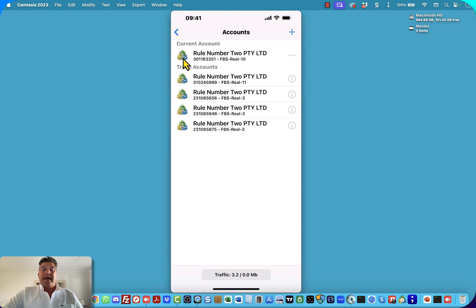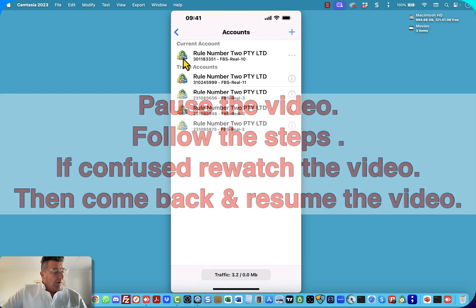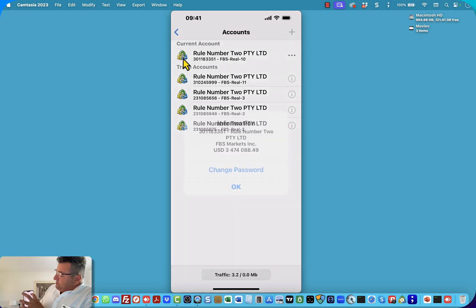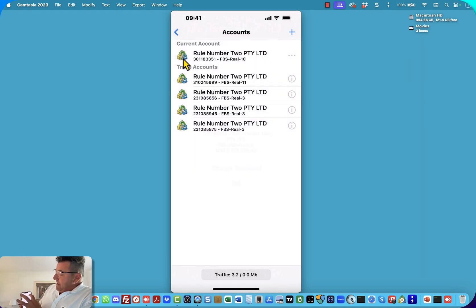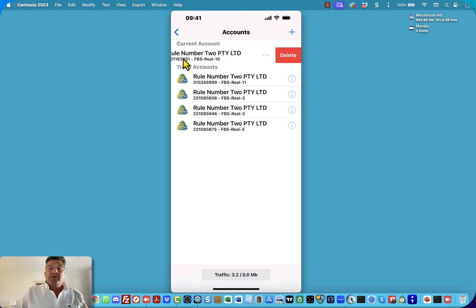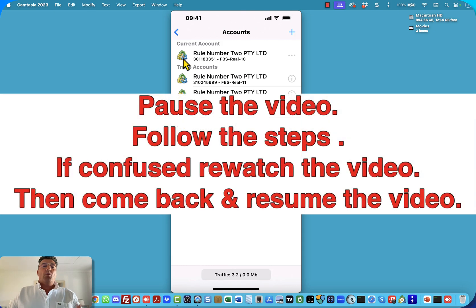Please pause the video, go and do that step, then come back and resume. Now, take your phone and swipe from right to left — you should get a little icon that says delete. Then you can click on the delete button. Please pause the video and go and delete any unwanted accounts that you've got on your MT4.